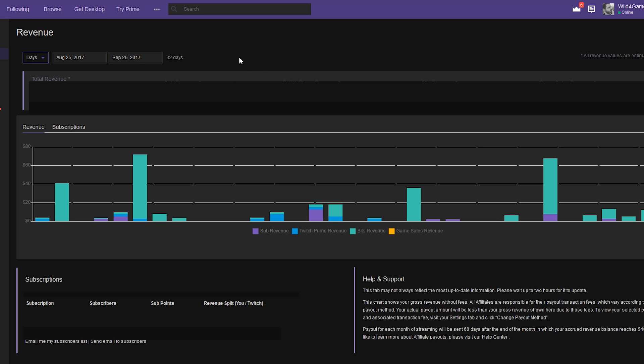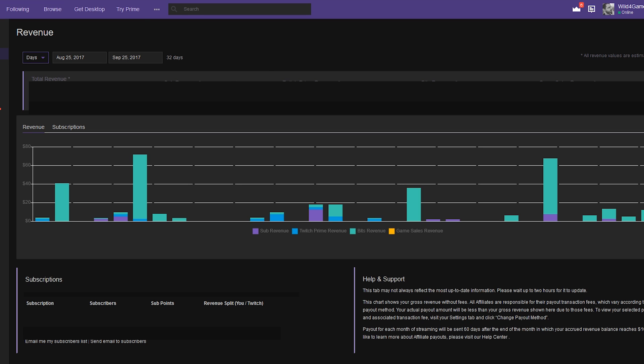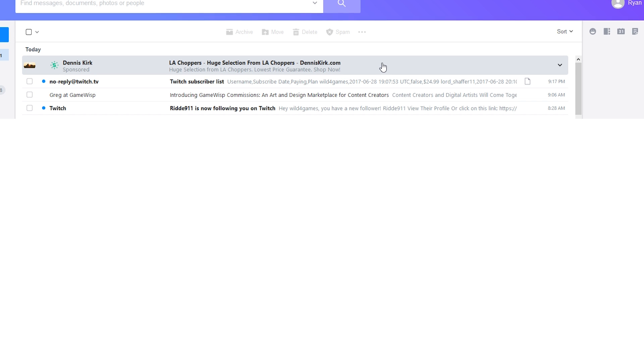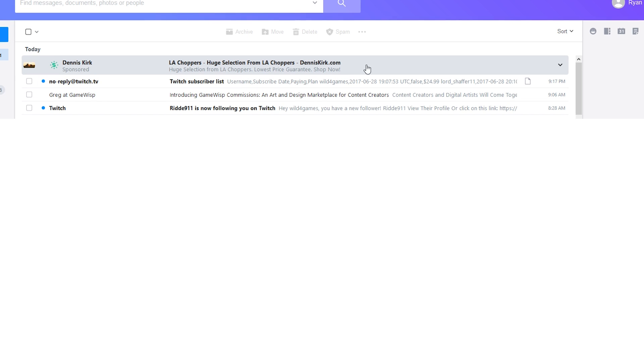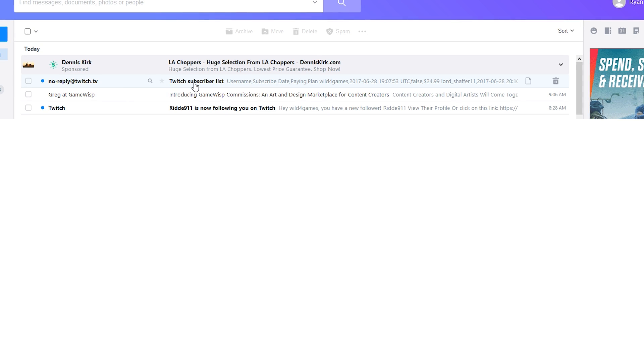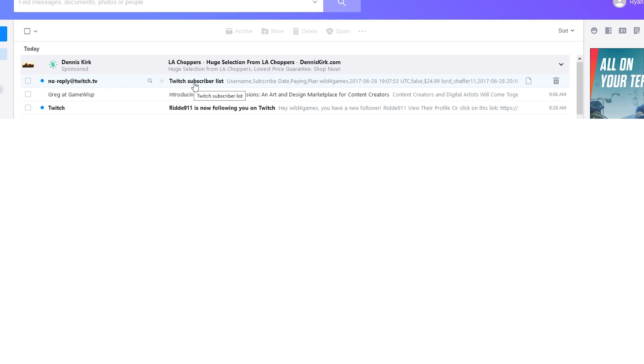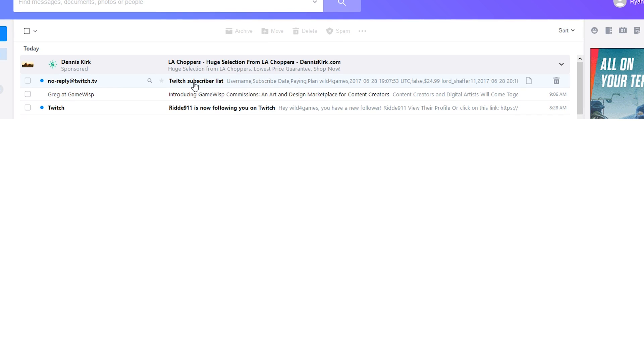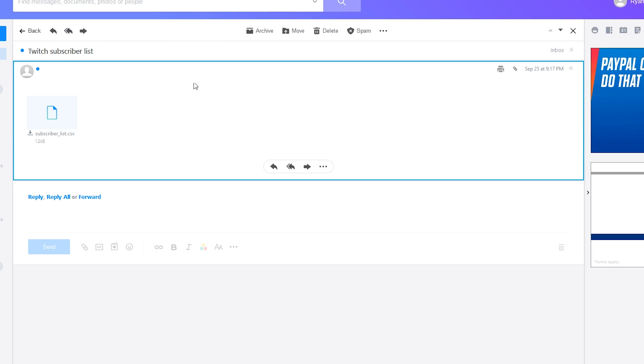For me, it's my Yahoo account, so I'm gonna go there and we're gonna let it sit here for a moment and it should pop up any moment now. So there we go, I've got my Twitch email here which says 'Twitch subscriber list.' Just go ahead and click on this.